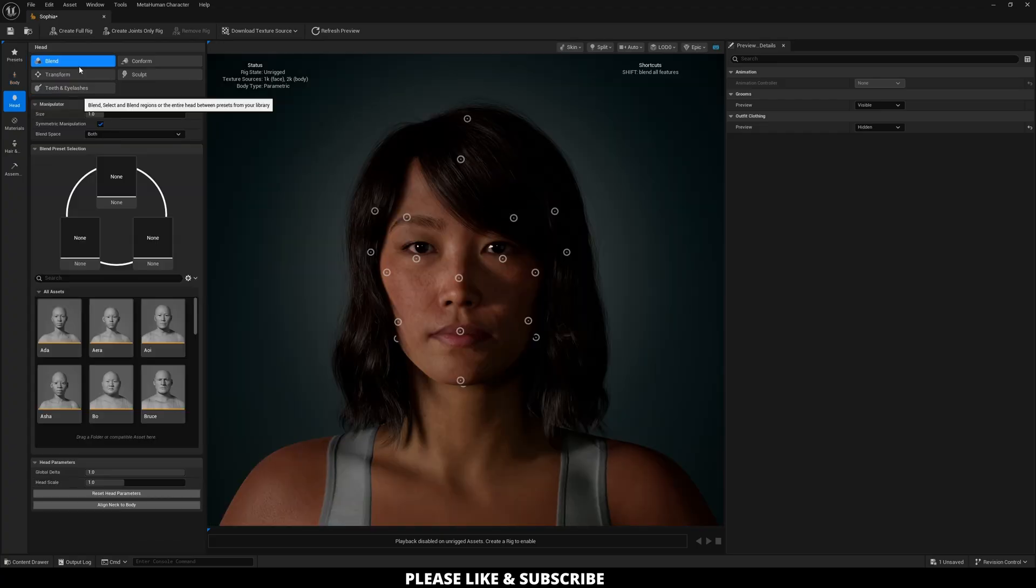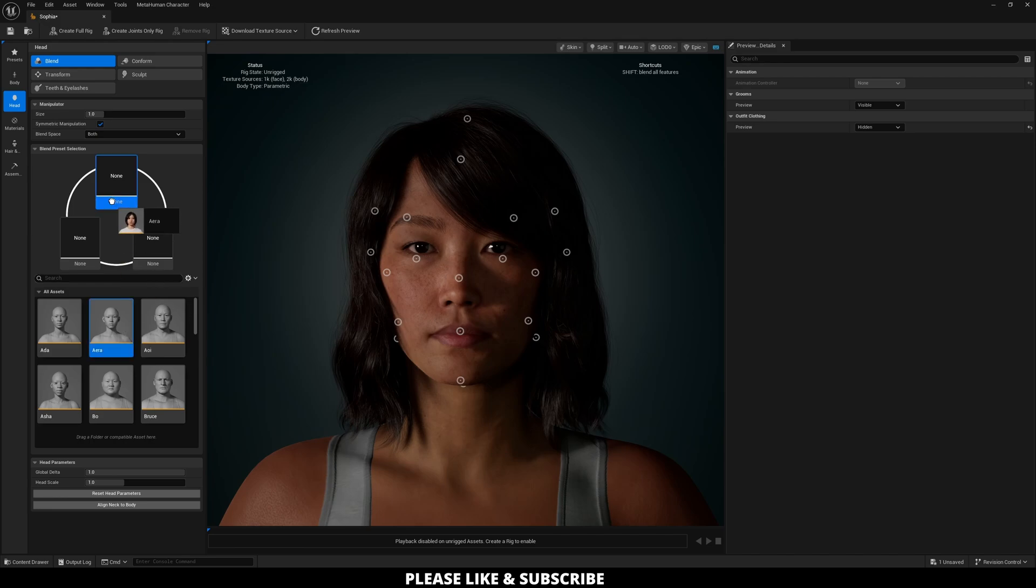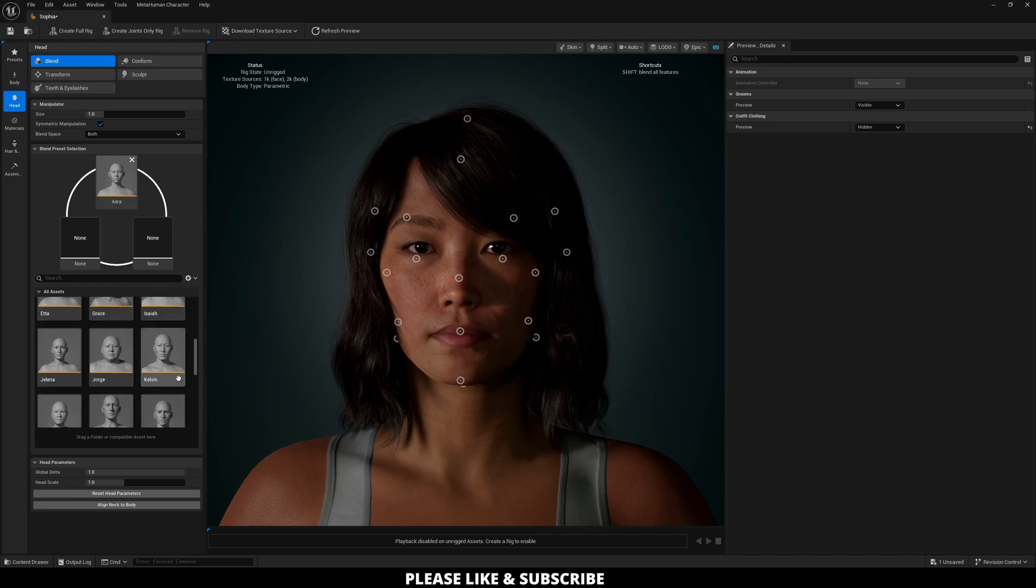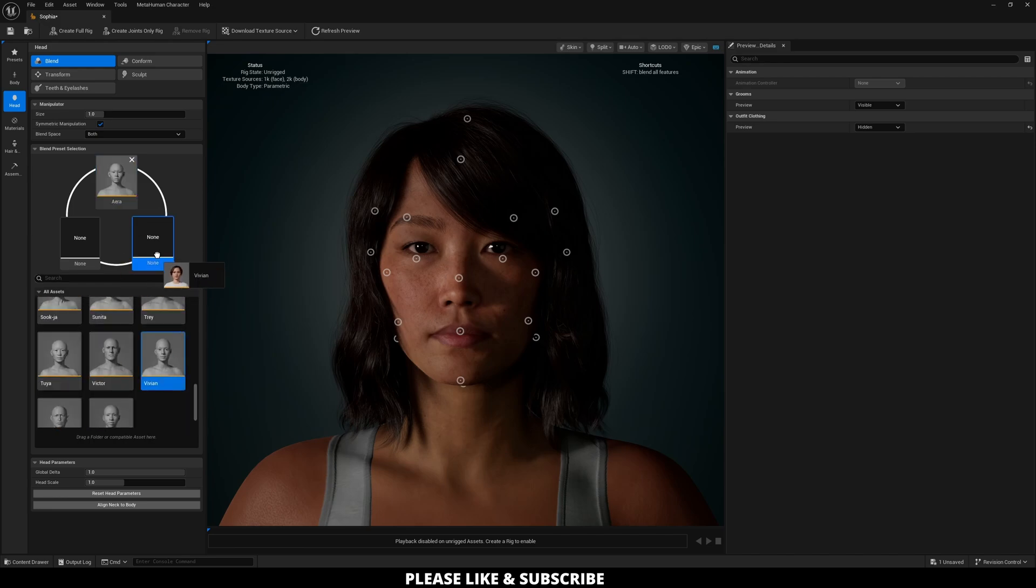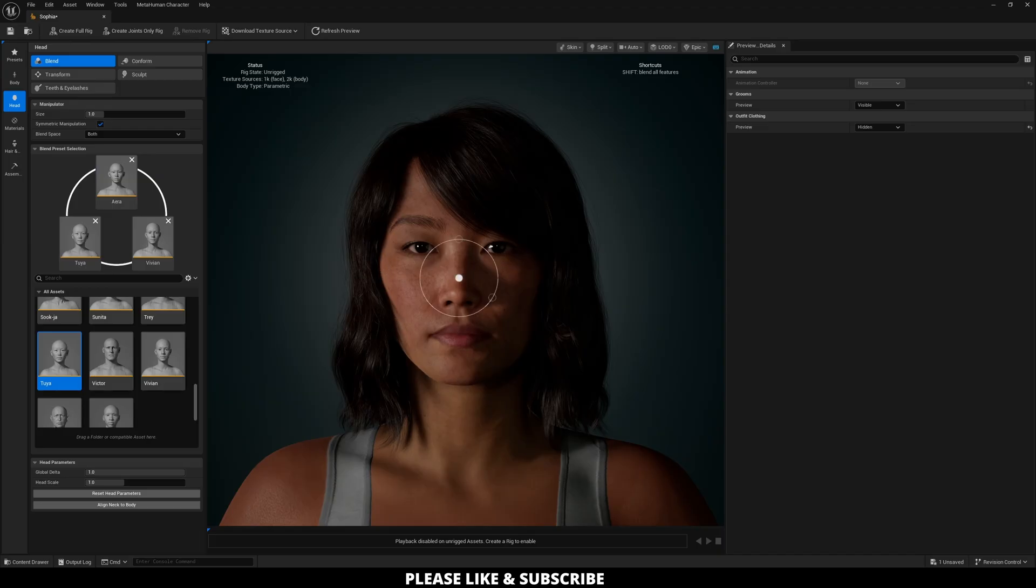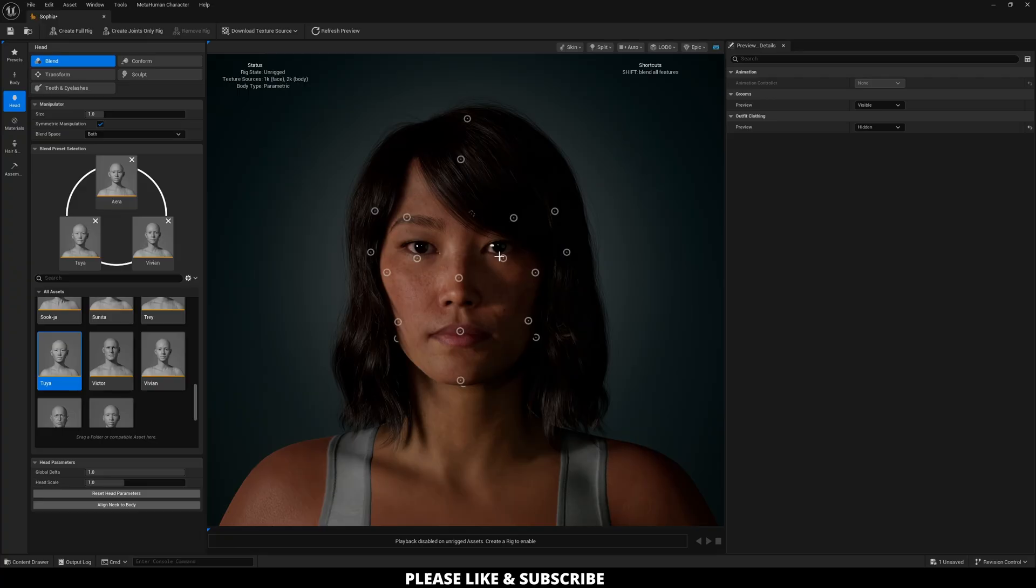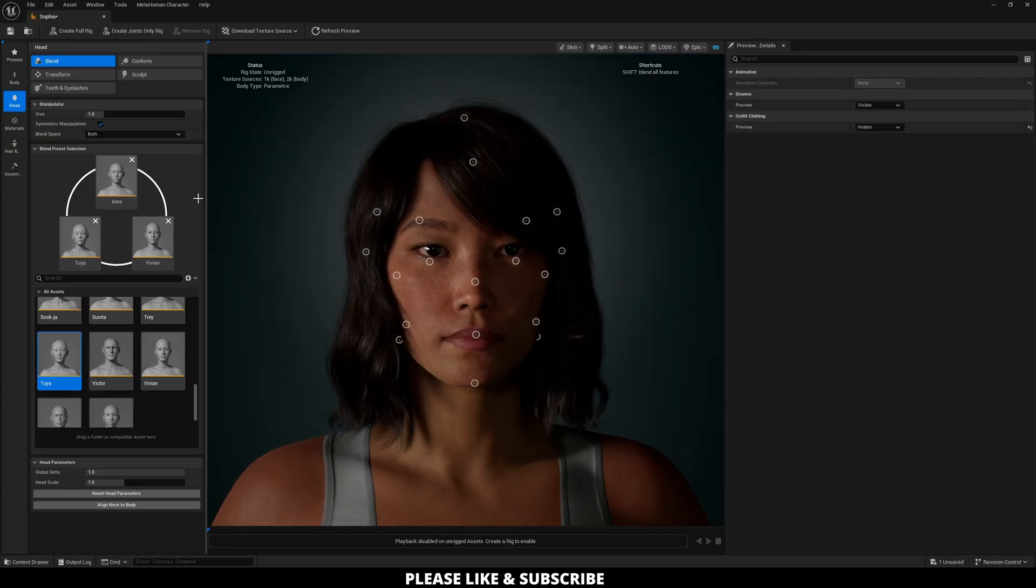So in the head section, again, this is going to start off with blend. You can go over here and I'm just going to add Aira, Vivian, and Tuya just to kind of show how you can do it. You can adjust the character based on the different parameters to be exactly what you want.